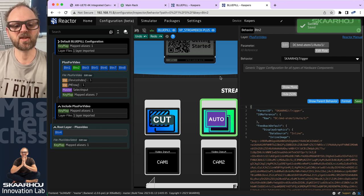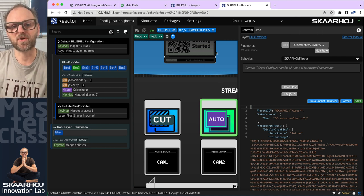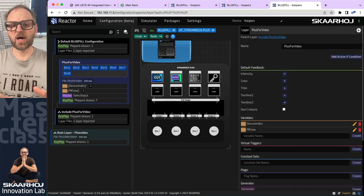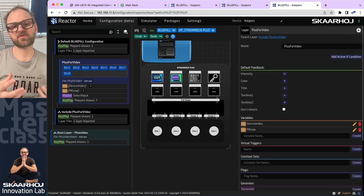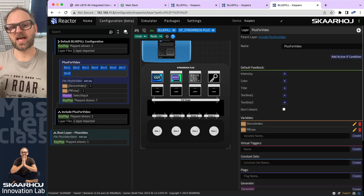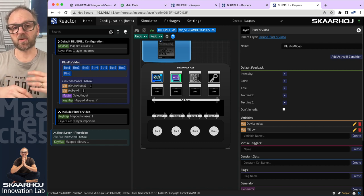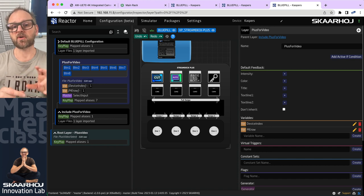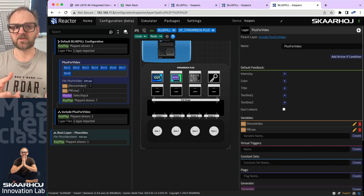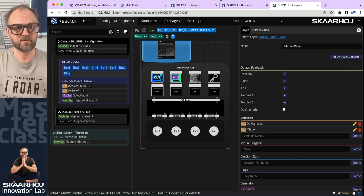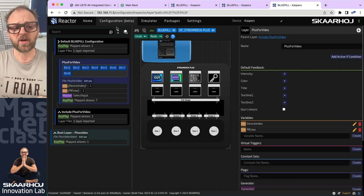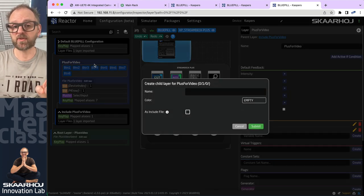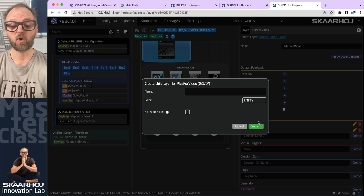Now we just fixed a few things from the past and we need to move forward on the encoder. As we're programming every encoder on the Stream Deck Plus, it's useful to encapsulate them into their own layer for various reasons — not only to do what we want, but also to organize the elements we're creating, like variables and master behaviors. So the first thing I want to do is create a child layer of the plus video layer and call it transition.